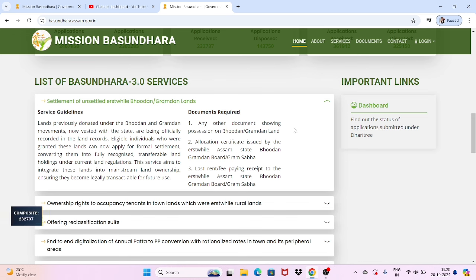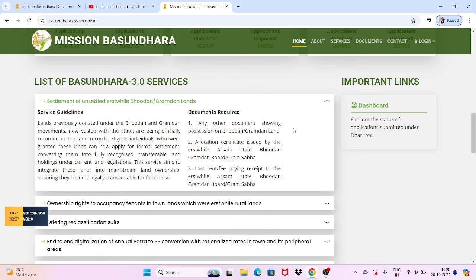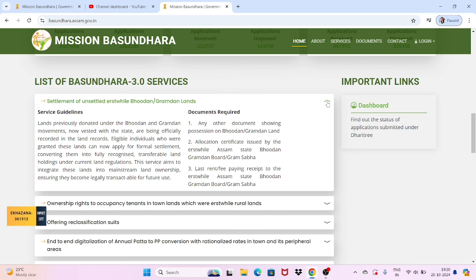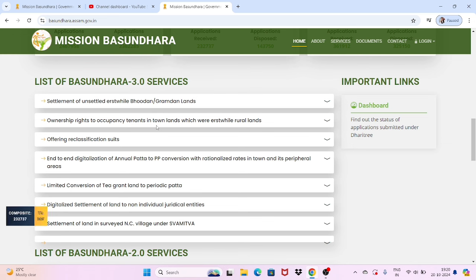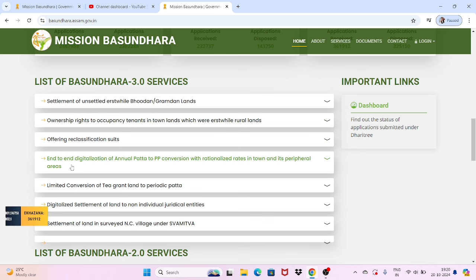I will tell you what the service is. In the next video, I will discuss the details of the documents and what the service requires for Mission Bosundara 3.0. This includes ownership rights and occupancy for tenants in town lands and rural lands, offering classification of suits, digitization of annual records, and limited conversion to tea garden land.